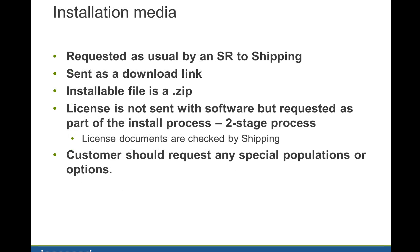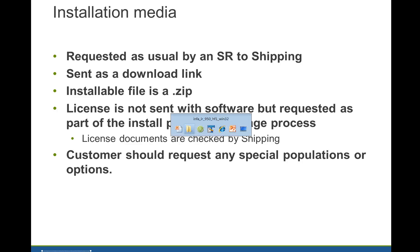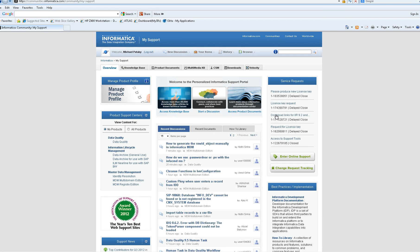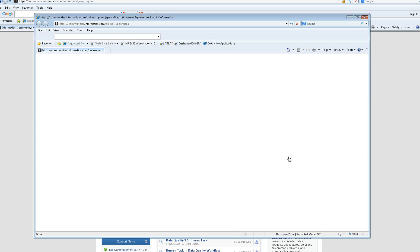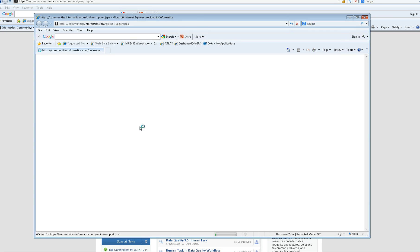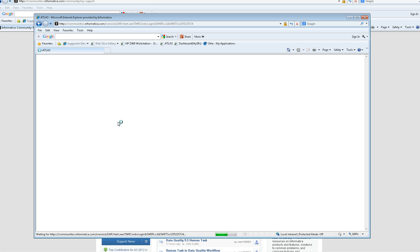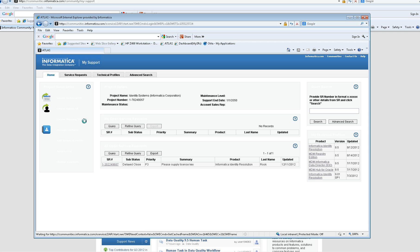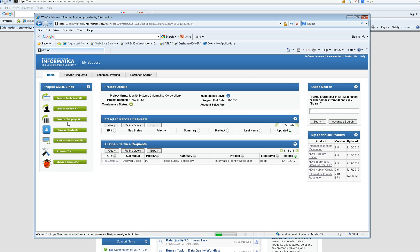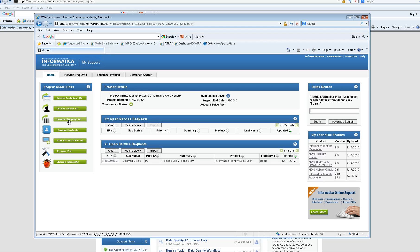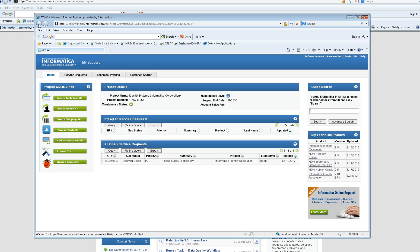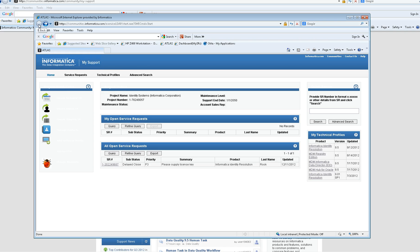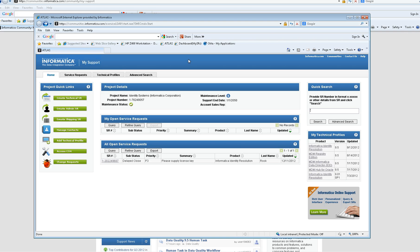To get the installation media for any of the IIR products, you should raise a shipping request on the customer portal at mysupport.informatica.com. There's a pane on the right of the screen which is labeled Service Requests, and below that is Enter Online Support. When you click that, you'll find there's a button that shows you can raise a shipping request. Create Shipping SR, and you just complete the details there, and you'll receive an email with a link to the download site and a username and password.